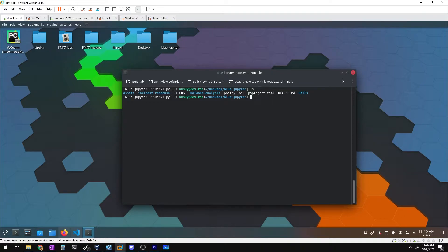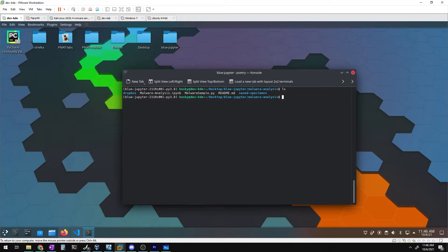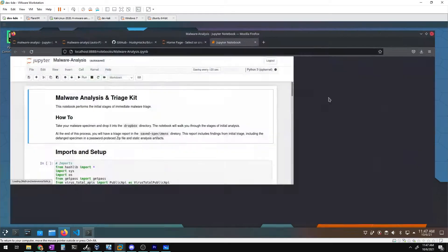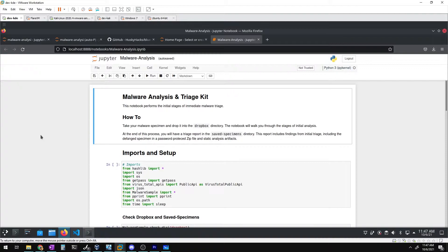If we do an ls we have a couple of different notebooks. I'd recommend checking out the incident response notebook by Taggart — it has cool stuff with Sysmon logs, NumPy, Matplotlib, and visualizations. Today we'll cd into the malware analysis notebook. The .ipynb file is the Jupyter notebook itself, and we have the dropbox and saved specimens directories. The malware_sample.py is the back end for this notebook.